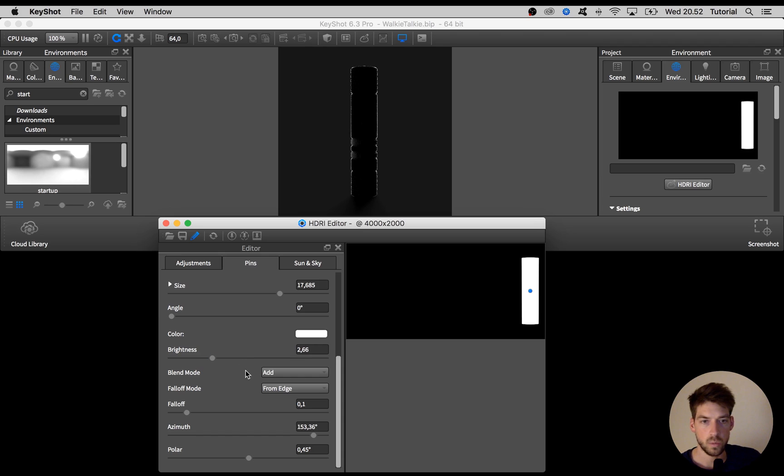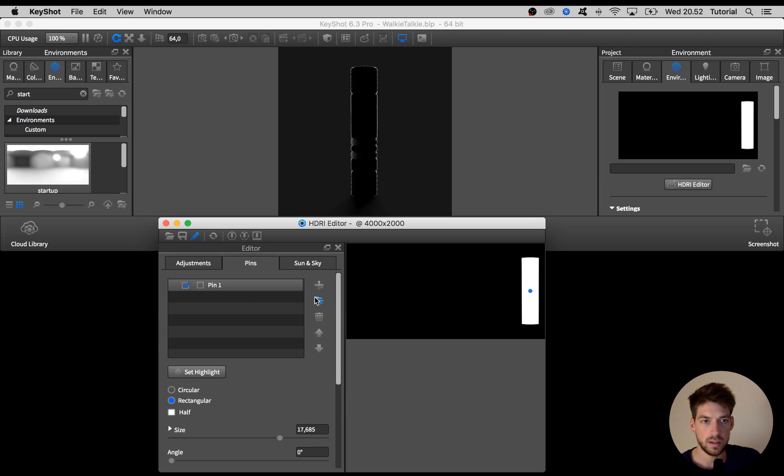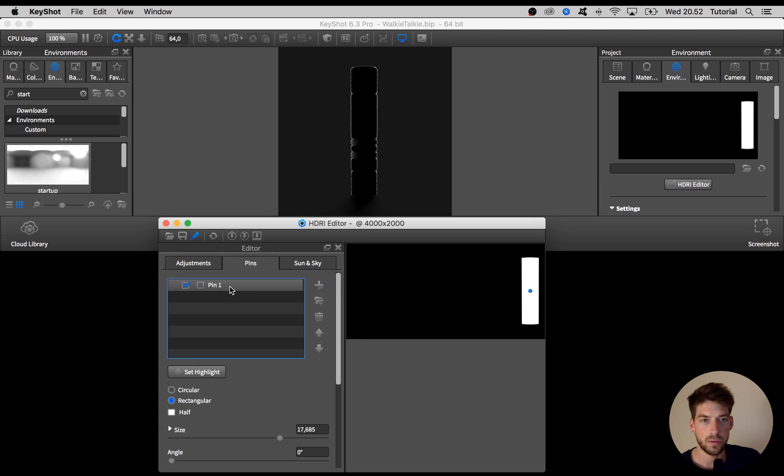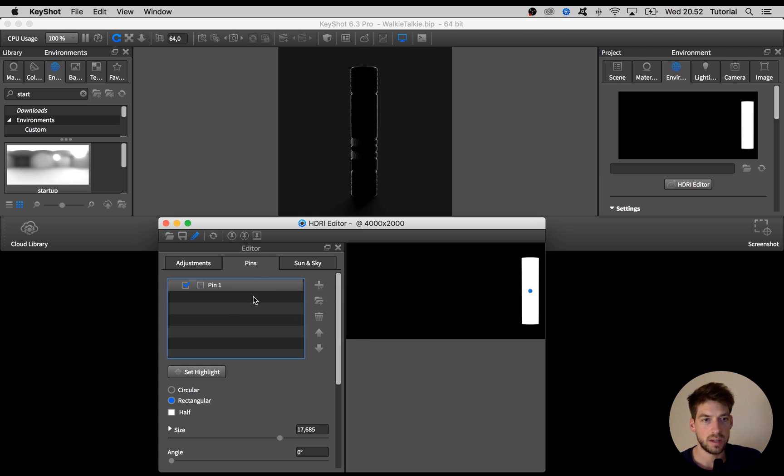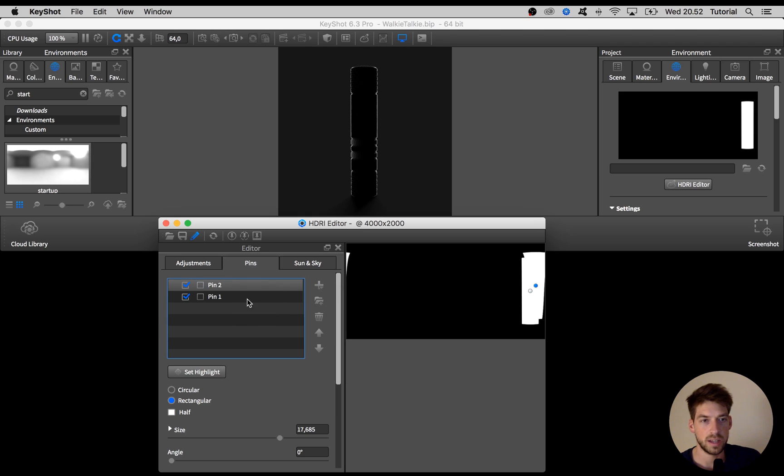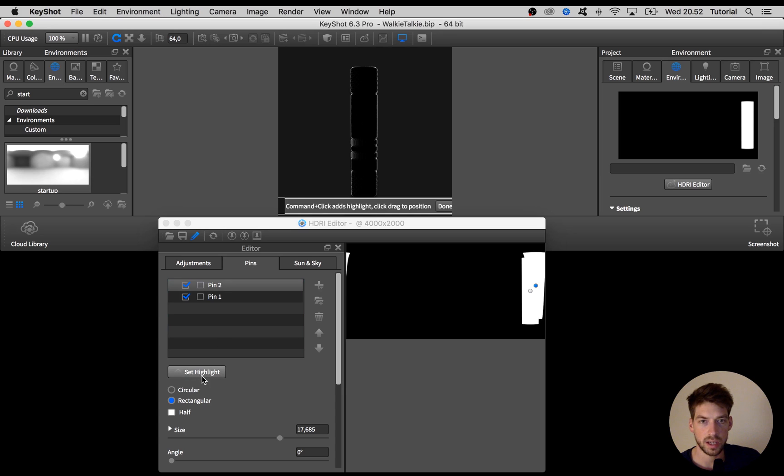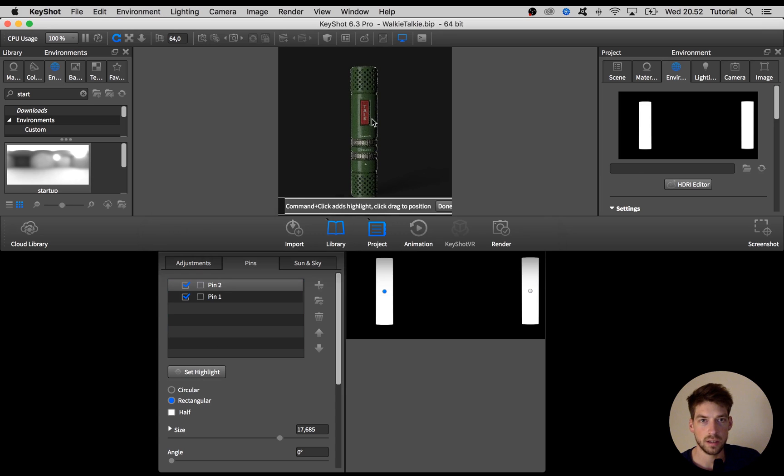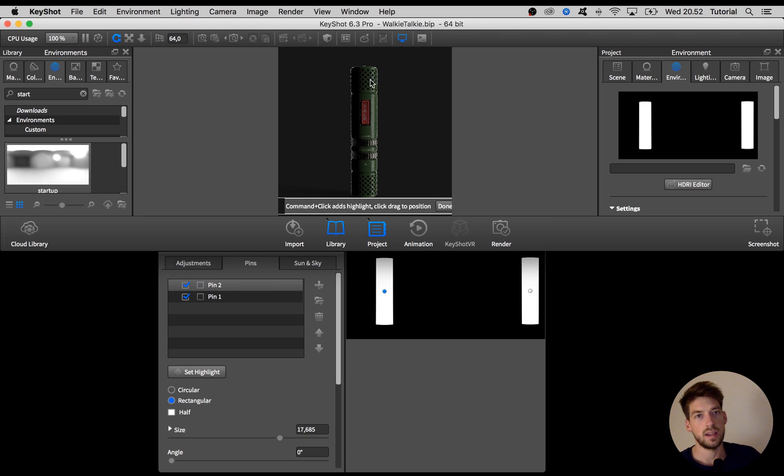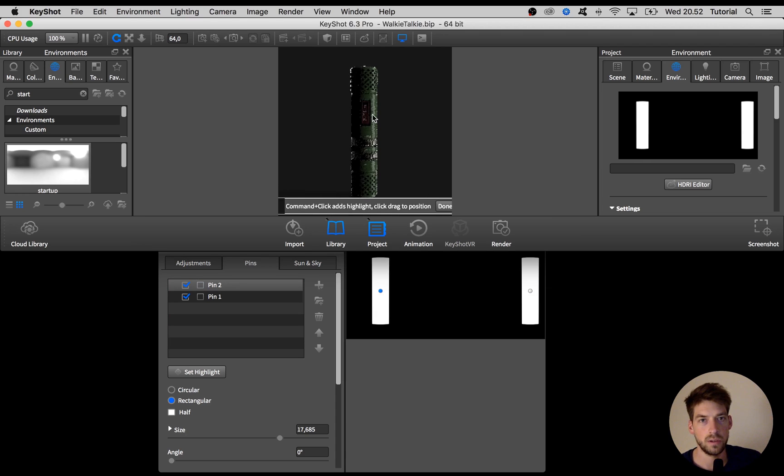To add a new pin I can go to add pin, or if I want to reuse some settings from the pin I already have created I can right click and say duplicate. With the new pin selected I can hit the set highlight button again and again click on my model where I want a highlight to appear, and I want it to sit around here.